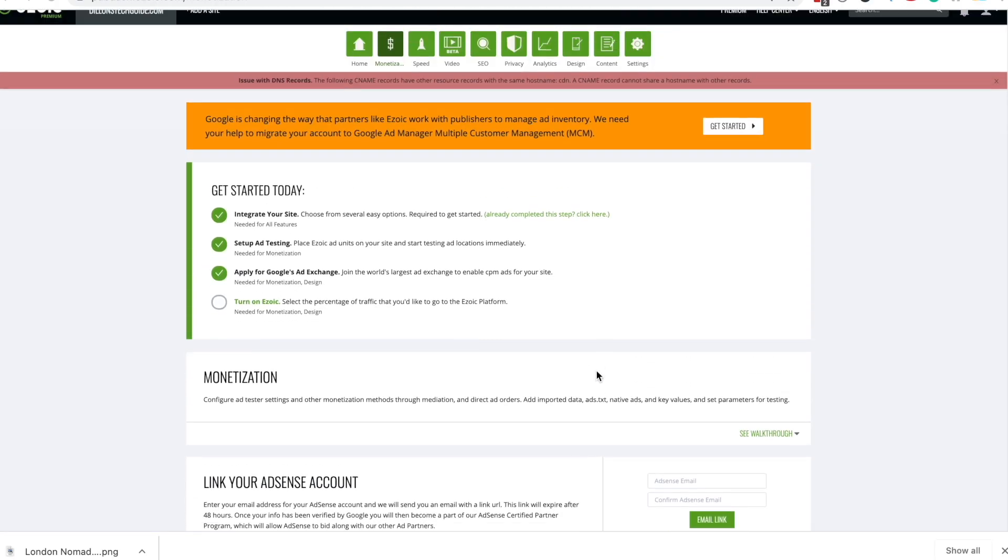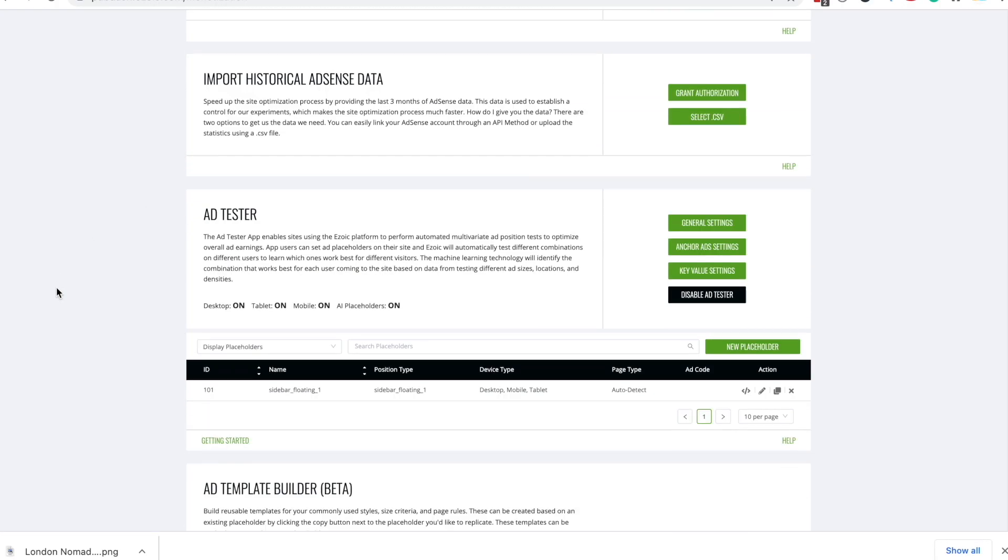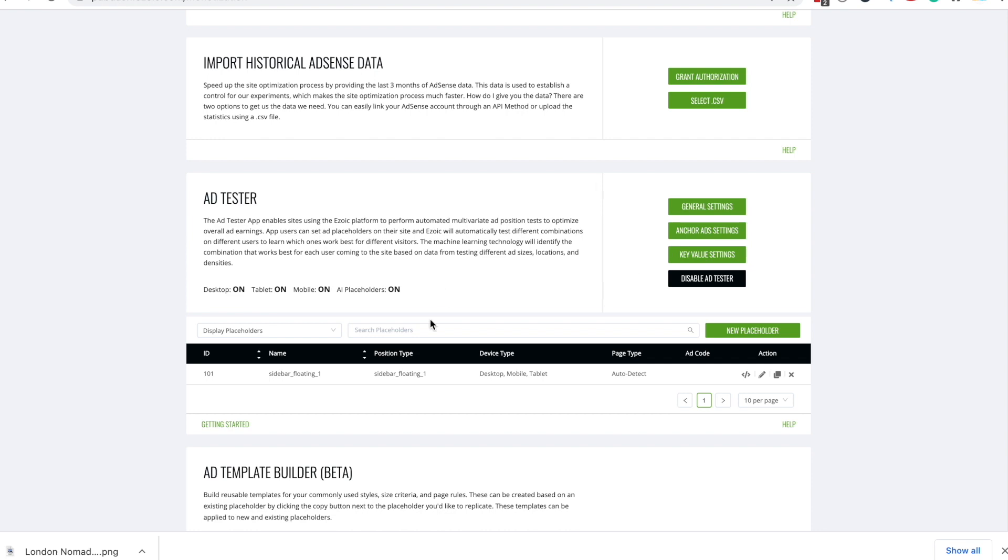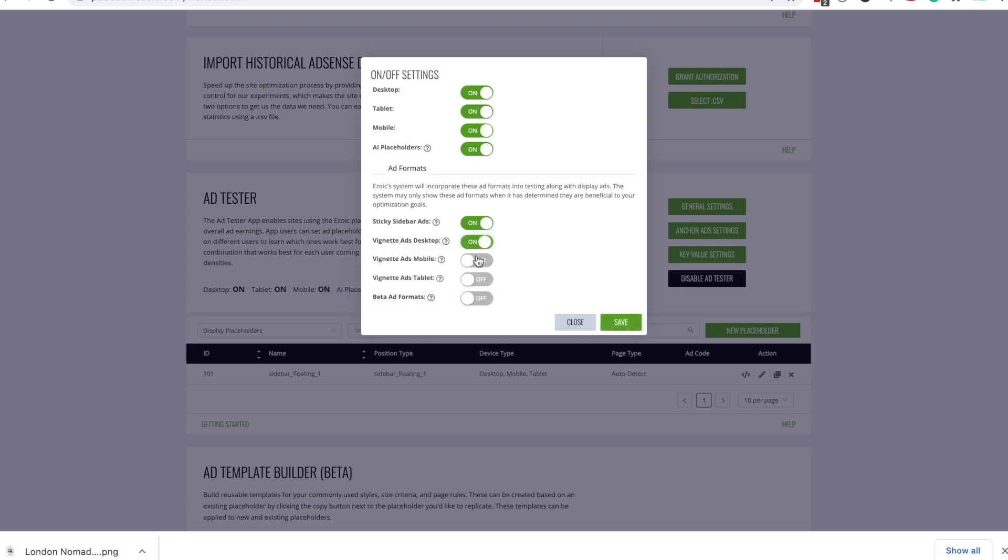To get the most money possible, you want to head on over to monetization. Around here where it says ad tester, we want to go on general settings and you see these, the vinyonet ads, we want to put them all on. And this is a very high paying ad that is a page that encompasses the entire screen. You know, people use it custom to do it.